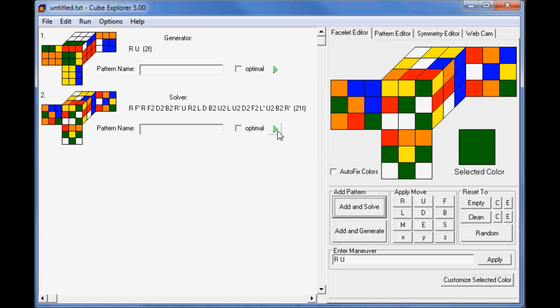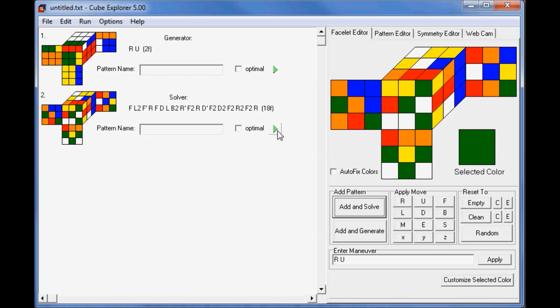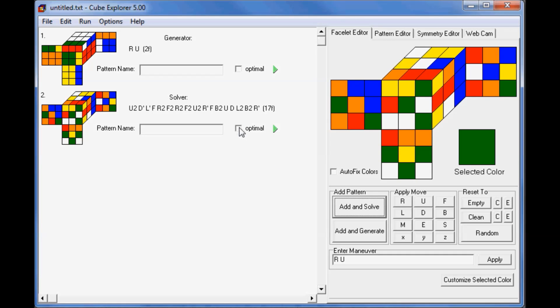But we can use this green button here to reduce the number of moves. So by pressing this, it will look for a shorter solution, and it will keep going. After a while, it will struggle to find another one. So it's found a 17-mover, but it's probably going to struggle to get any further than that right now.